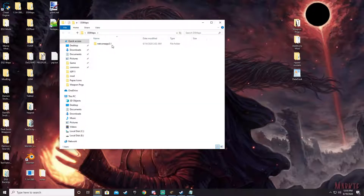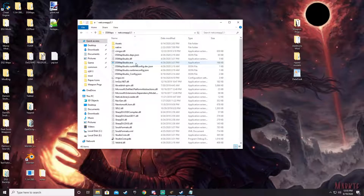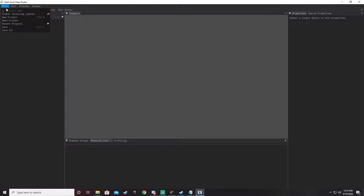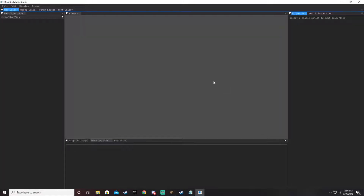Then there's DSMap Studio, which is an excellent tool. Same deal — you download it from the link I'll put in the description, open it up, go to File, start a project, enter your project name, set the project directory — typically I just send it to my mod folder — then pick the game executable for Dark Souls 3. Once it's loaded it'll give you a list on the left of all the maps, all like m30, m31, so on up to about m51 or m52. You can right-click on one of those and load all the assets in.